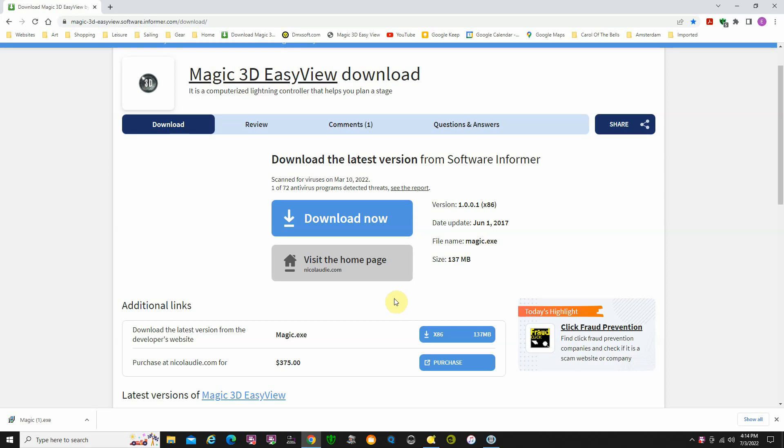I've been doing some searching online and seen some postings about using Magic 3D Easy View with other software programs. I thought about the possibility of using it with QLC Plus and did some investigating and found out that you actually can use this program with QLC Plus.